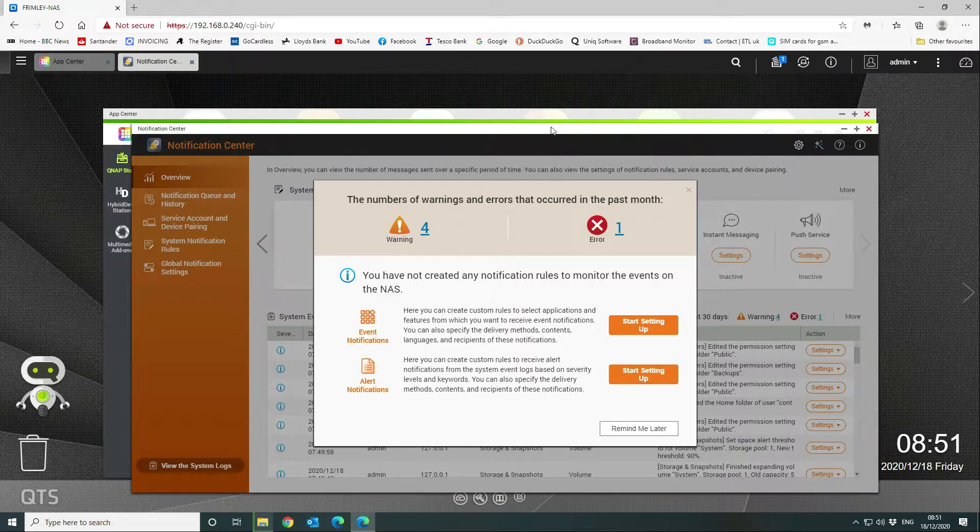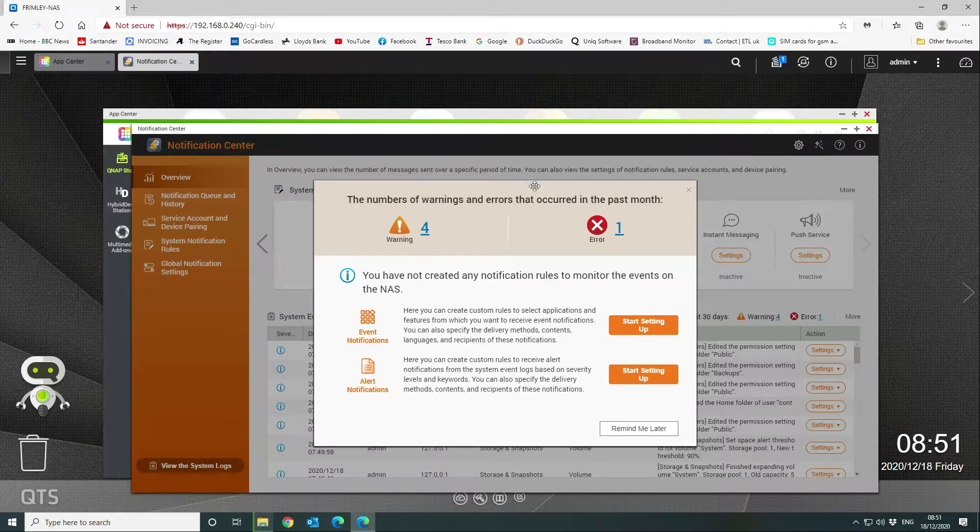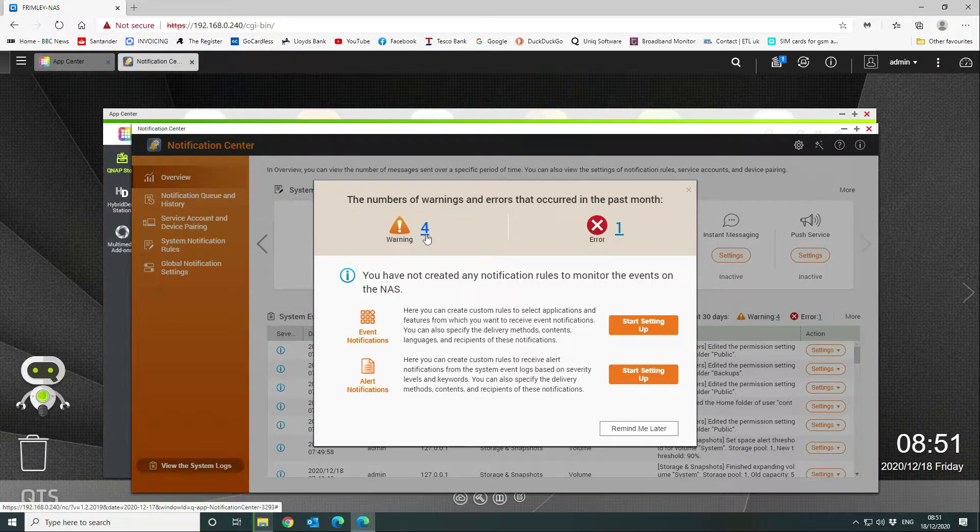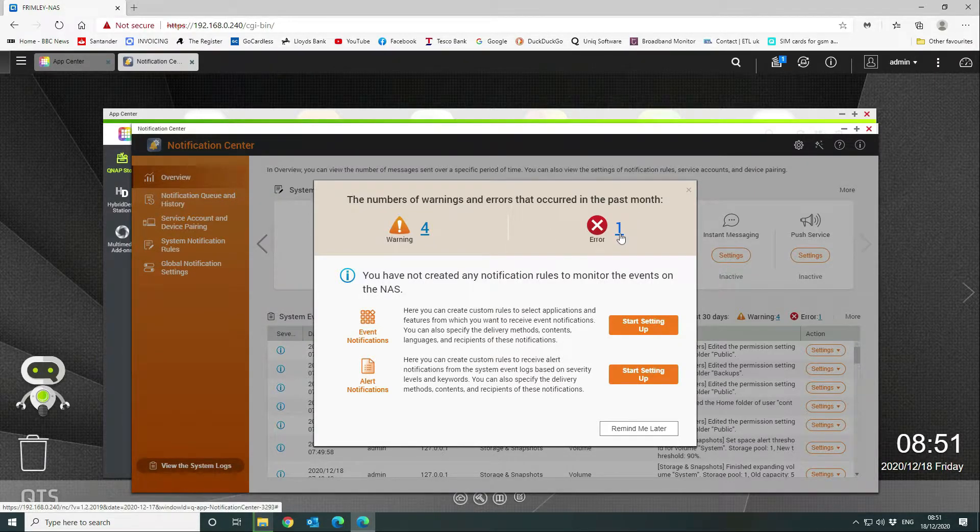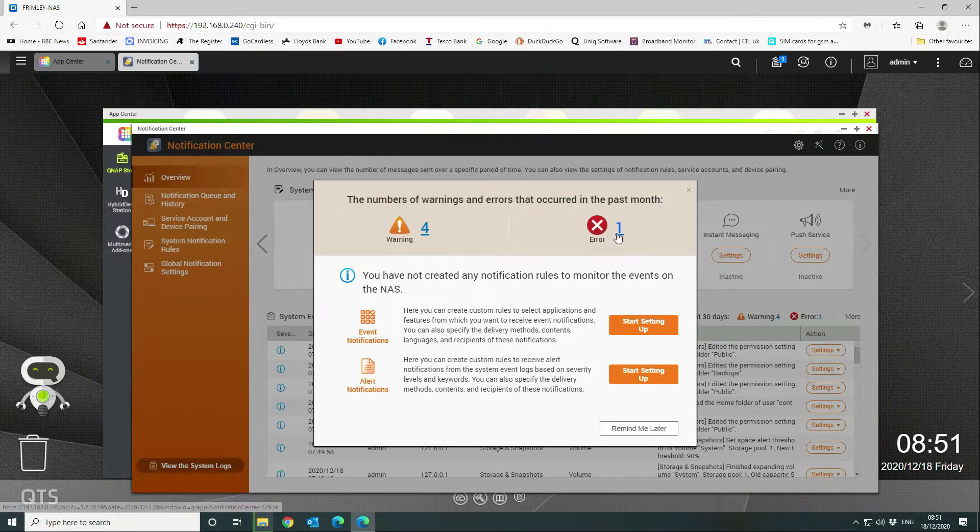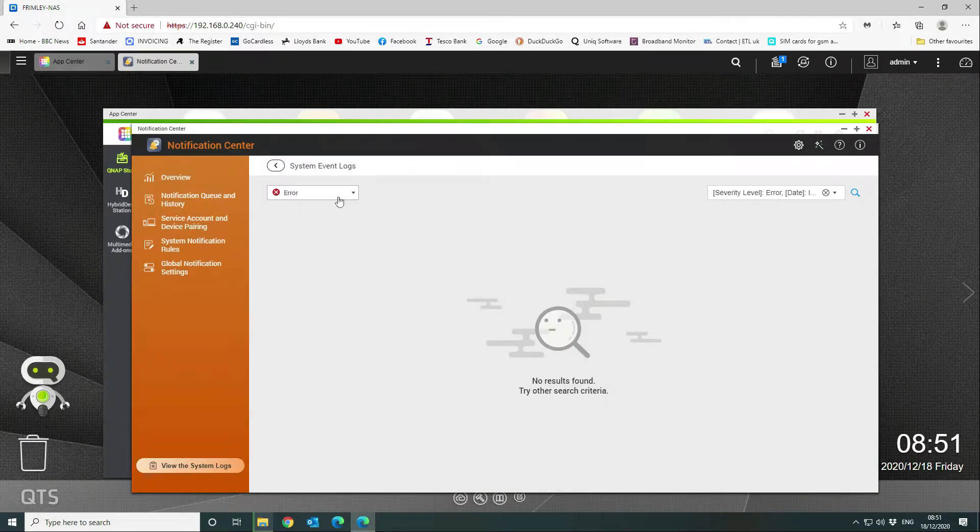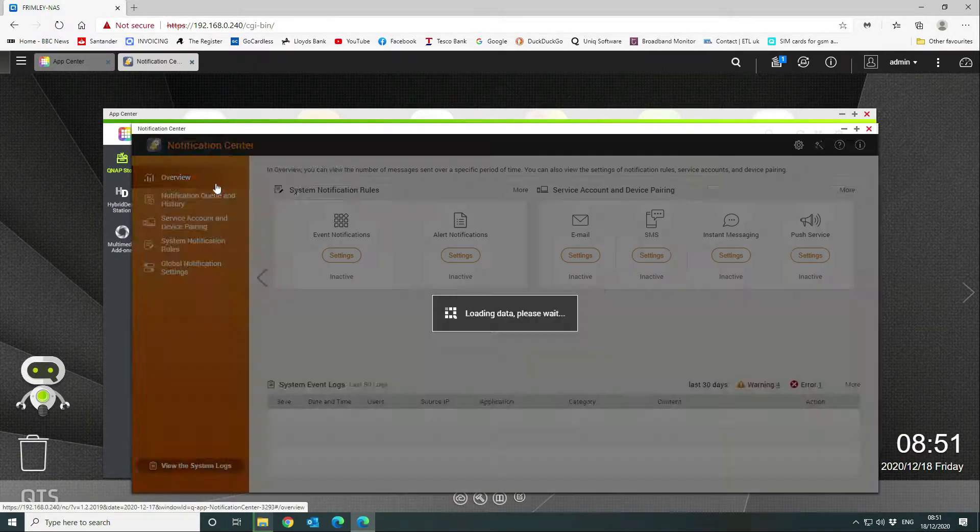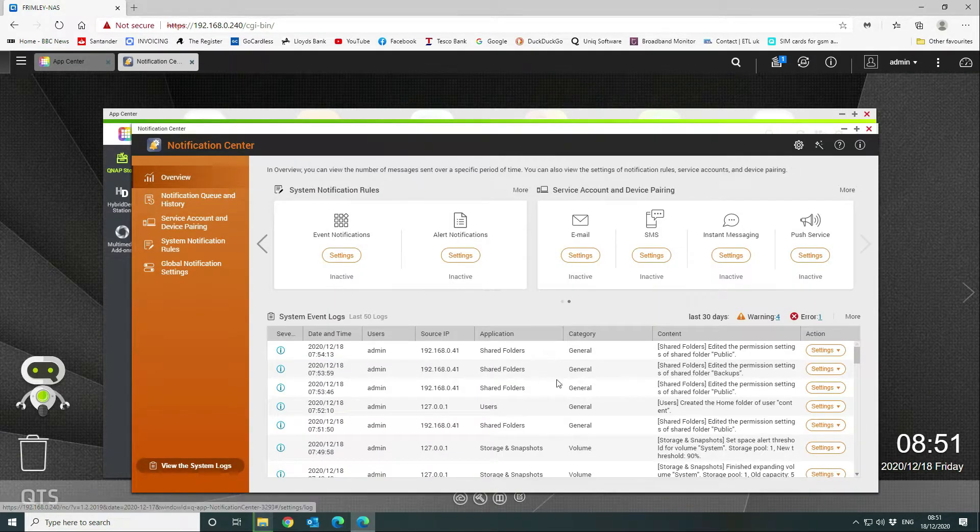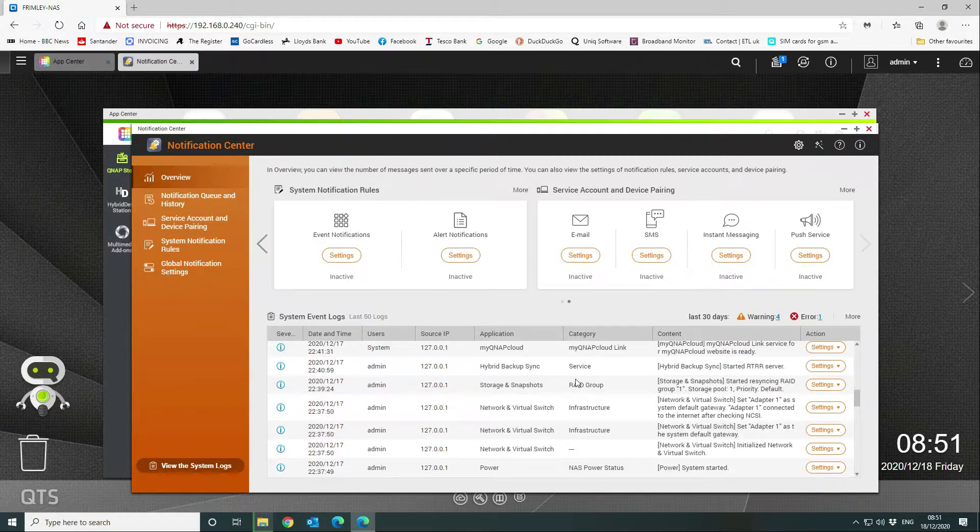Okay, so what we've got here—these are the items that have been generated so far. We've got four warning messages and one error message. The error message will be a failed login attempt. You can click on that to see all of the events.